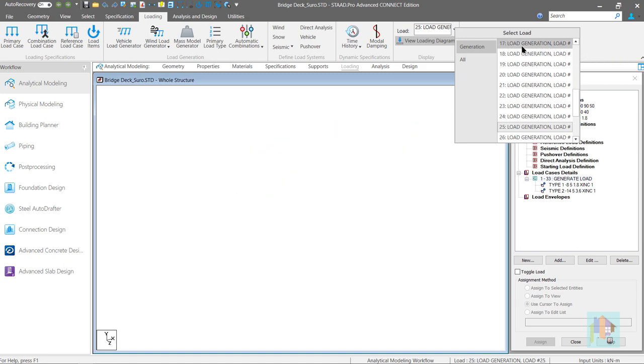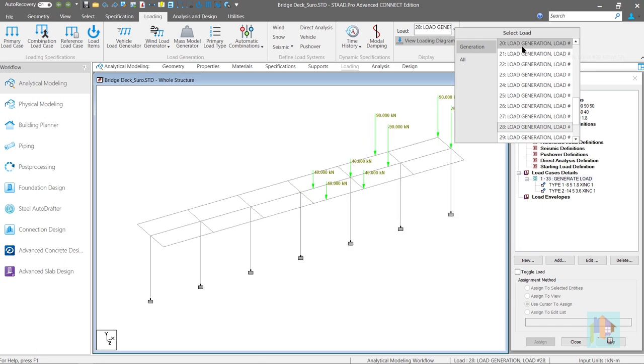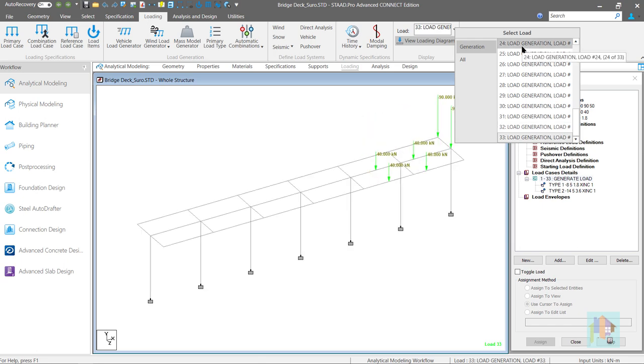Finally, truck load exits the deck. Car is still on the deck. We can increase the generated load case number to apply car load on entire span.